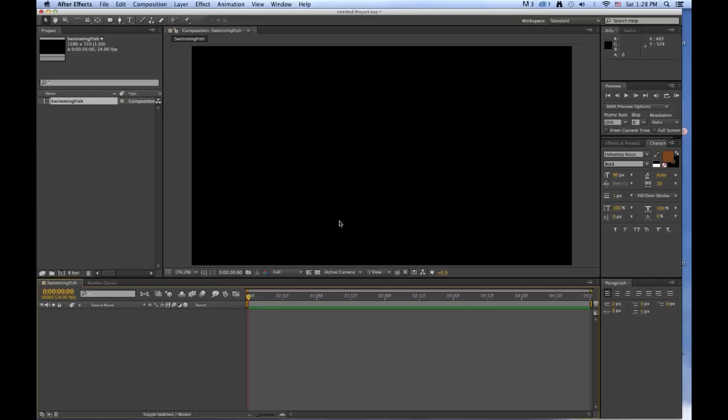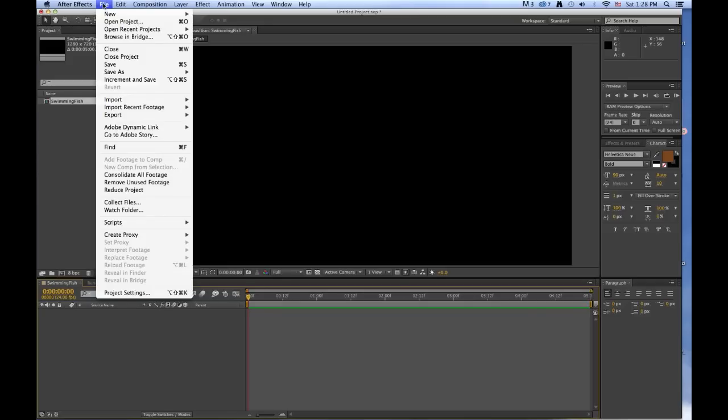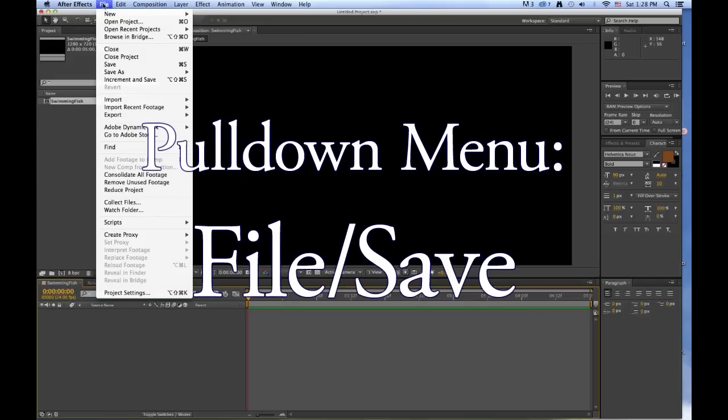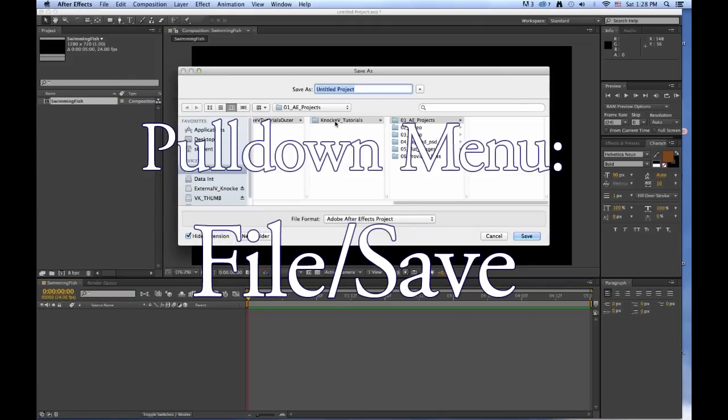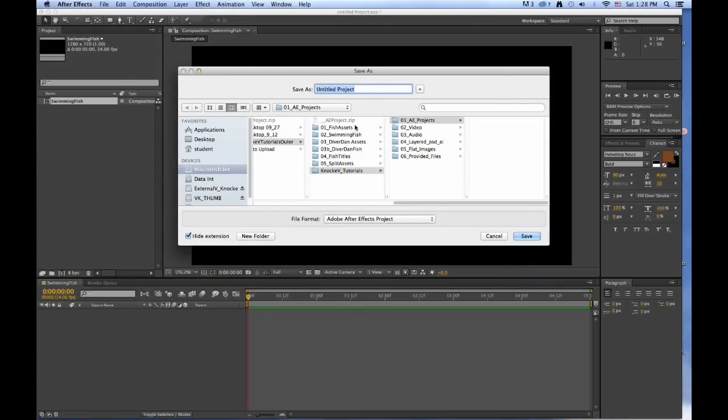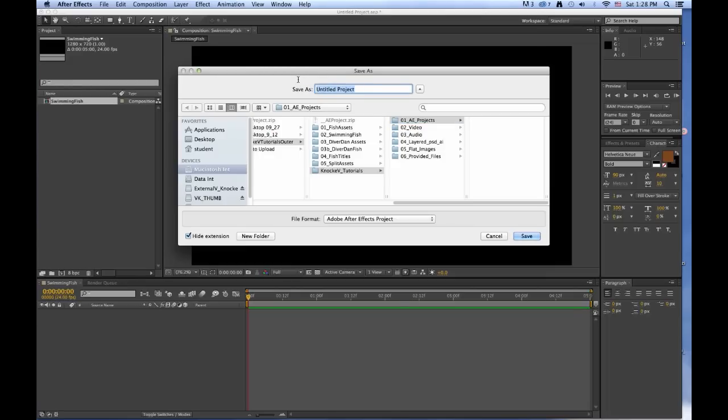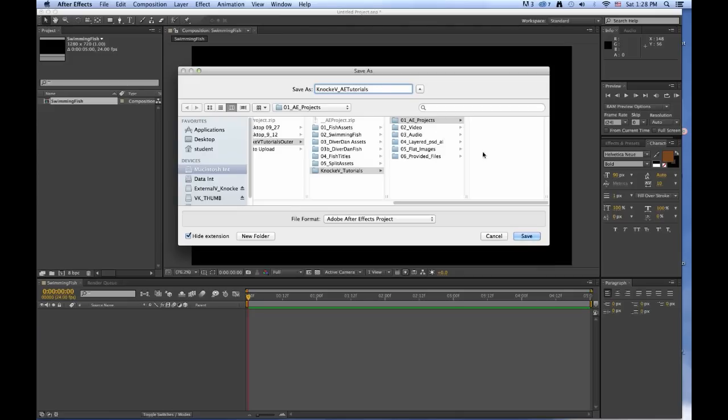Now we want to save this After Effects project. And we want to call this project—make sure we're in the Projects folder. We want to call this project last name, first initial, underscore, AETutorials. And save that.